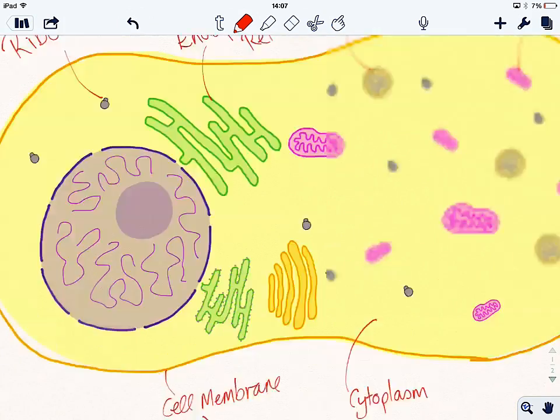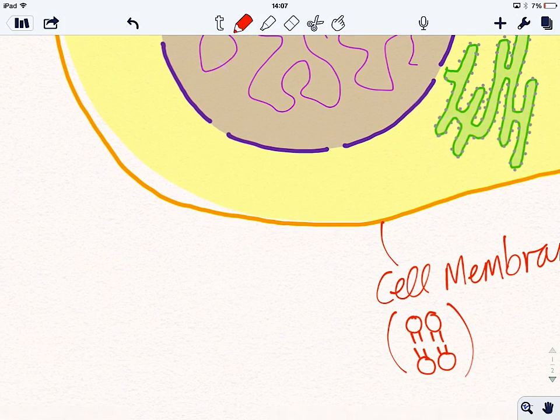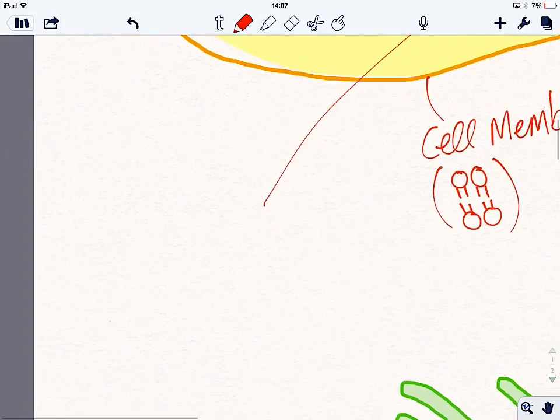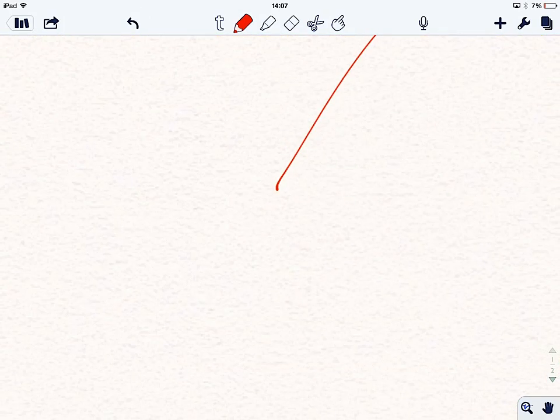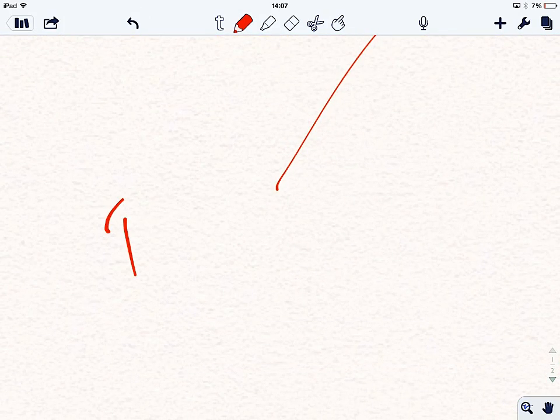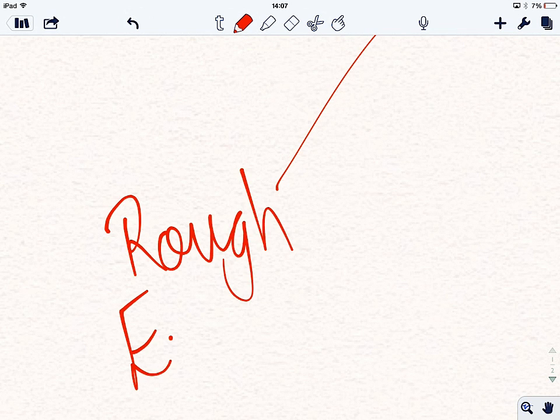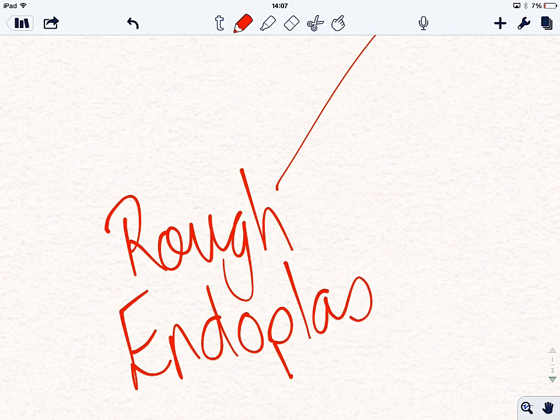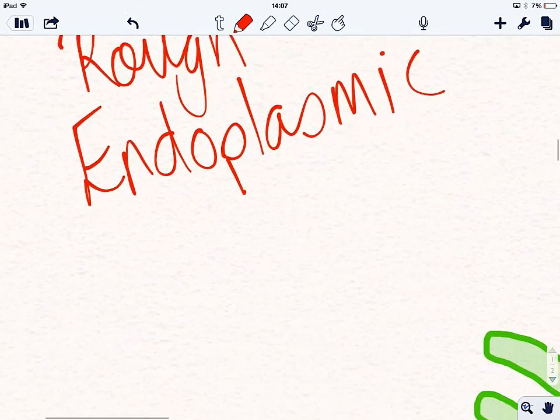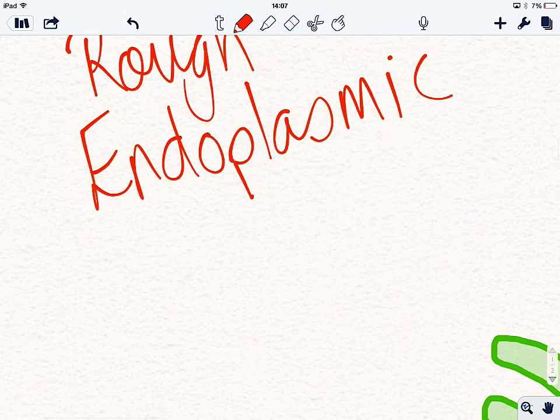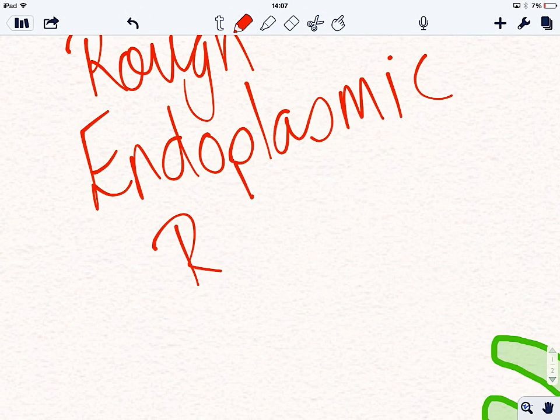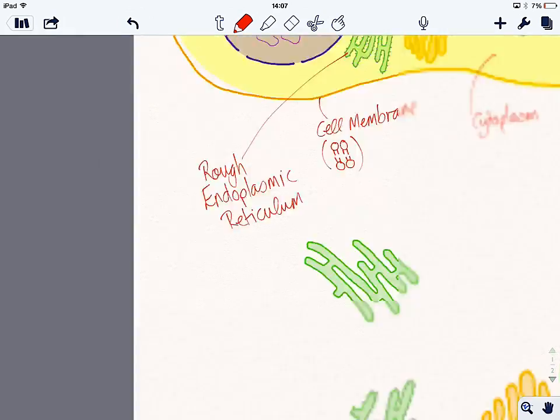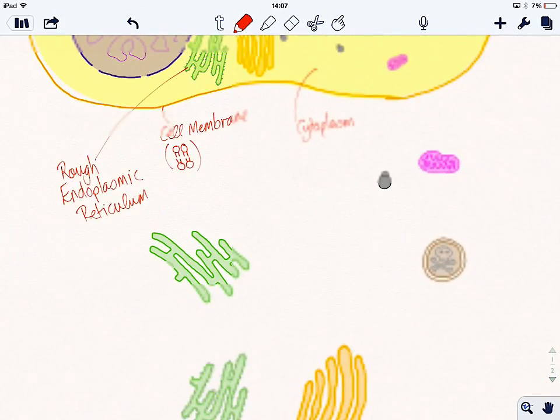We've got down here, we've got the rough endoplasmic reticulum, which has the ribosomes on the surface. Endoplasmic reticulum. There we go, or rough ER.